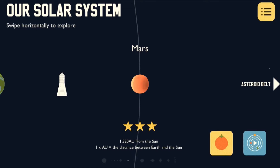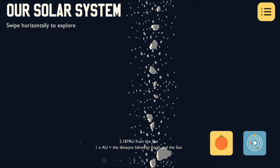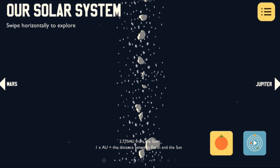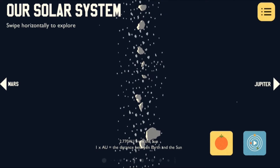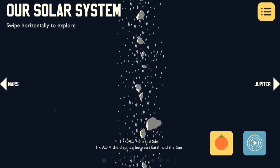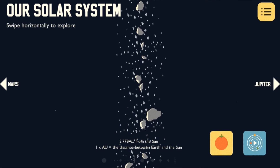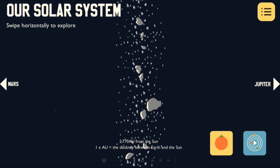Then we find a pretty big gap between Mars and the next planet Jupiter. This is the asteroid belt, filled with both small and large space rocks that orbit the Sun along with us.